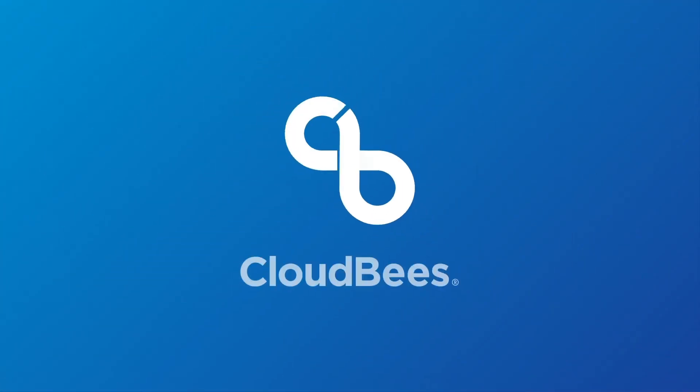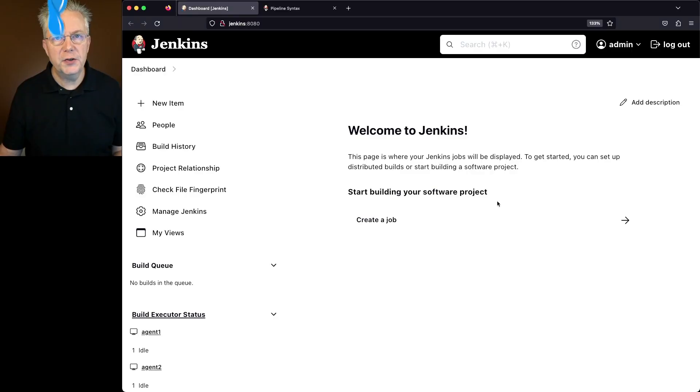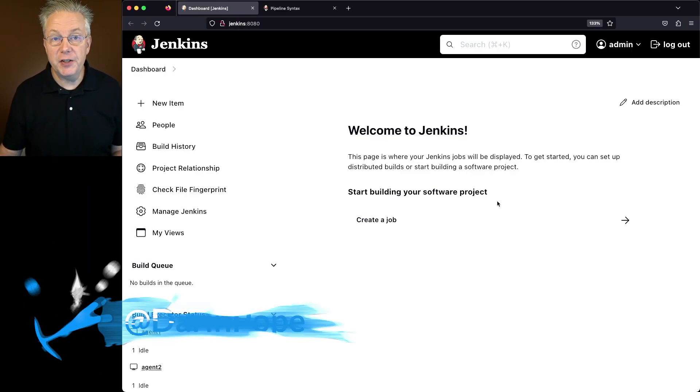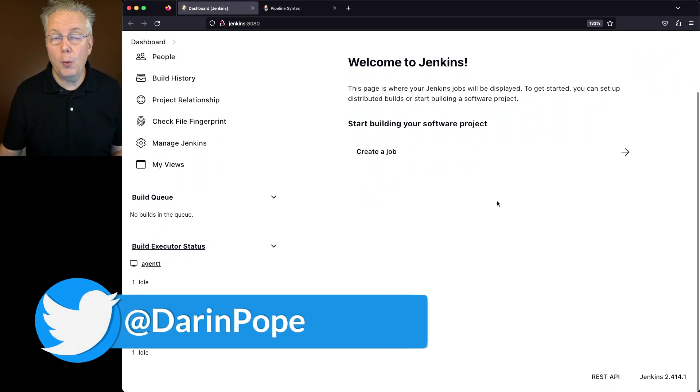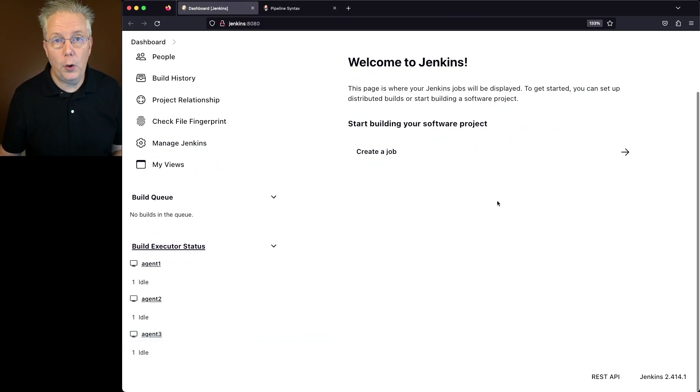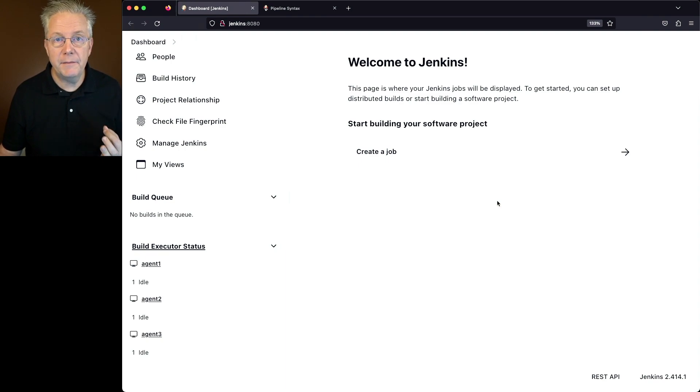Using label conditions in Jenkins. Here's today's starting point. I have a Jenkins LTS controller version 2.414.1. Attached to this controller, I have three different agents.